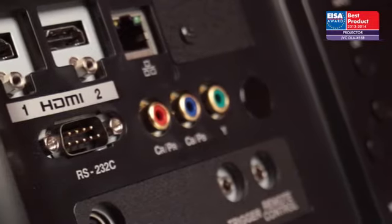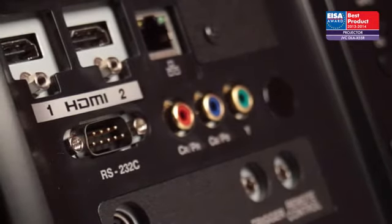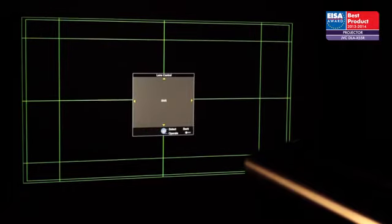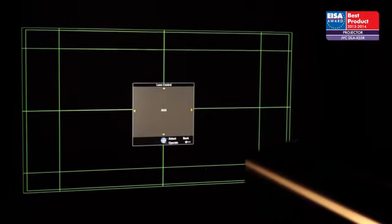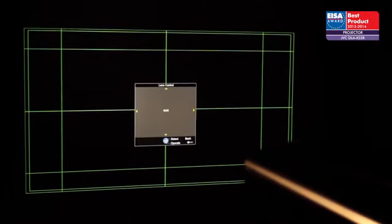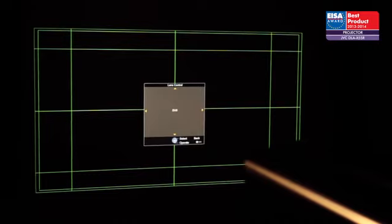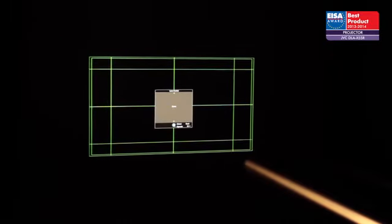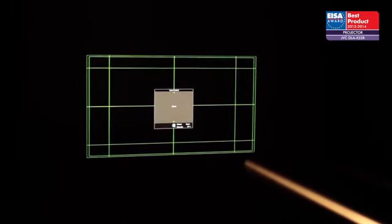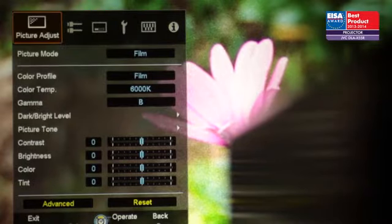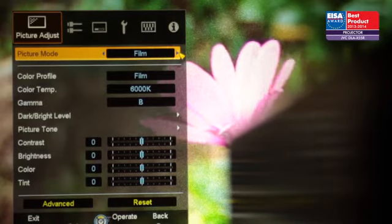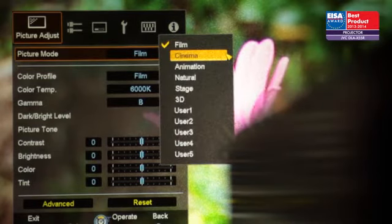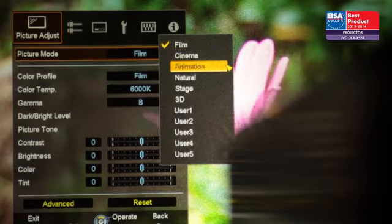The DLA-X55R's impressive feature set includes motorized horizontal and vertical lens shift, a two-time zoom with lens memory function, extensive calibration options and a range of excellent preset viewing modes.